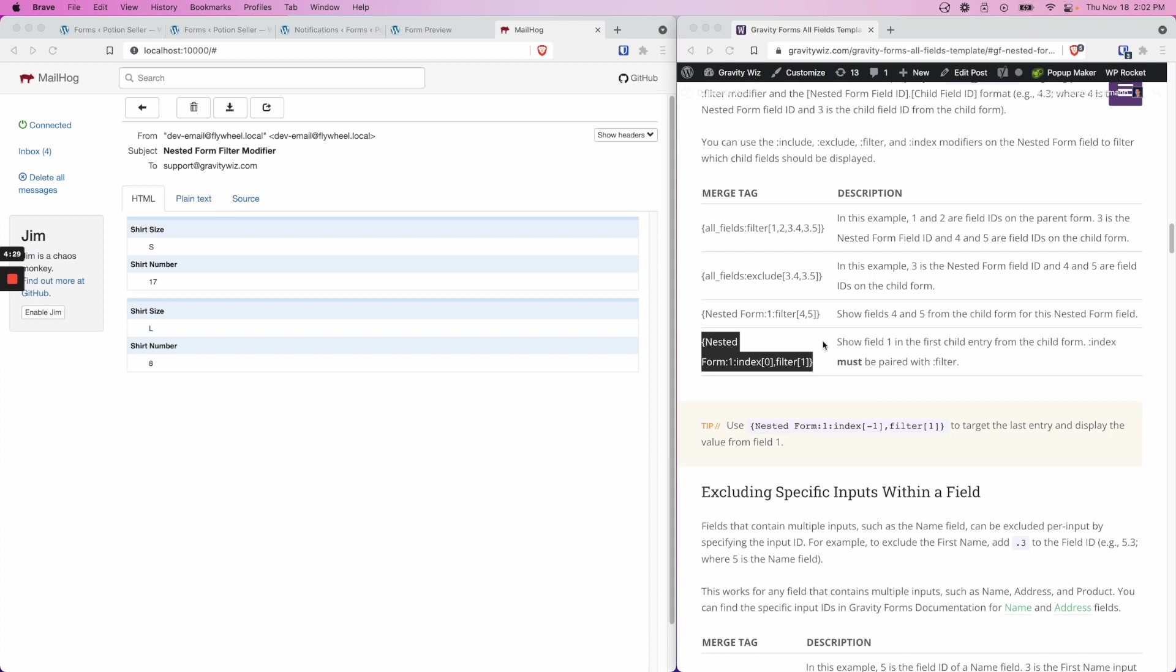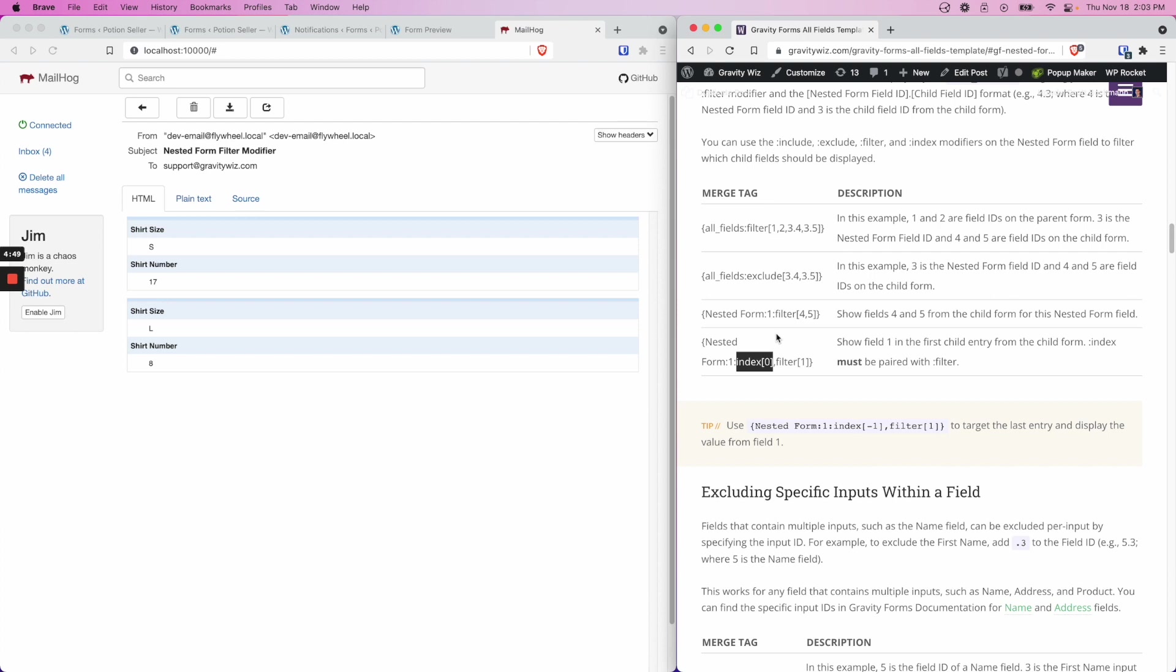The index modifier is used to only display a single value from the nested form field. Again, we must update this 1 to our nested form field ID, so we'll update that to number 3. The index indicates which child form entry to display. The index starts at 0, so in this case, this is going to show the first entry.